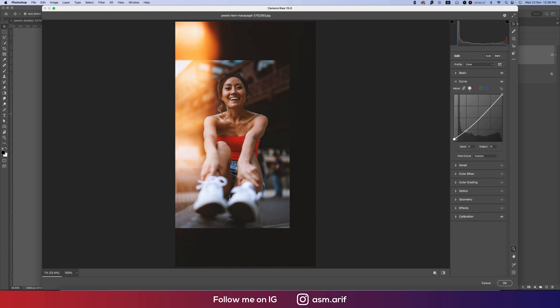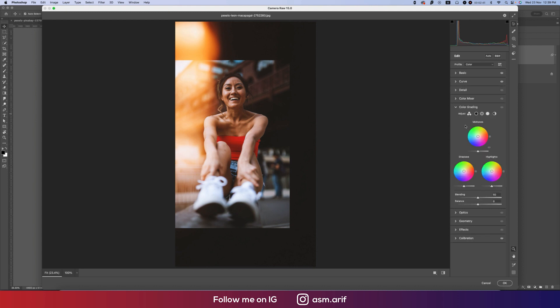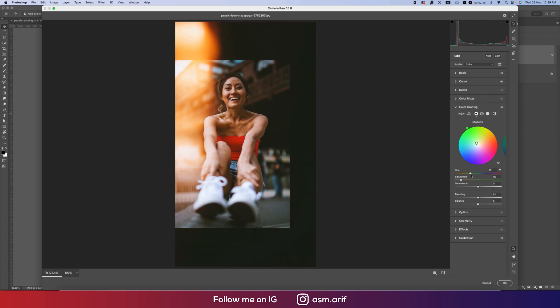For color grading, go to the Shadow options, add some saturation, and find the perfect color like this. From here, add some saturation. From the mid-tone, I'm adding some color for the mid-tone.